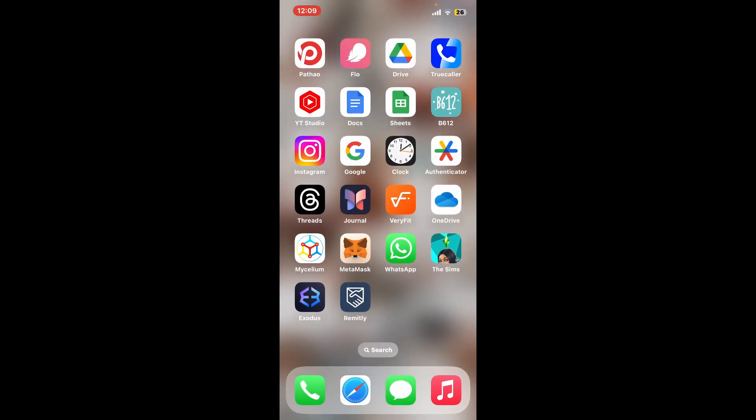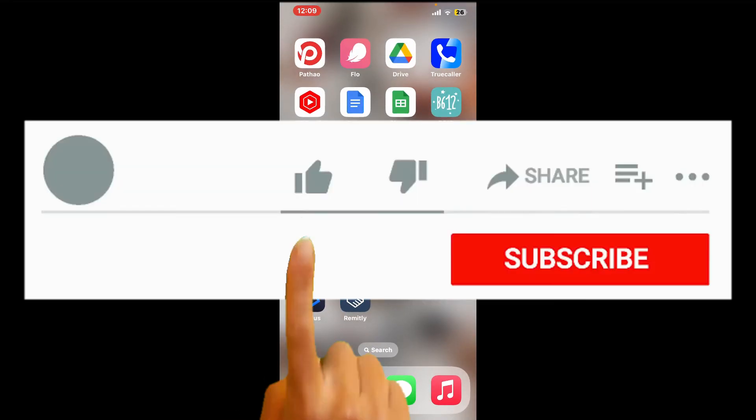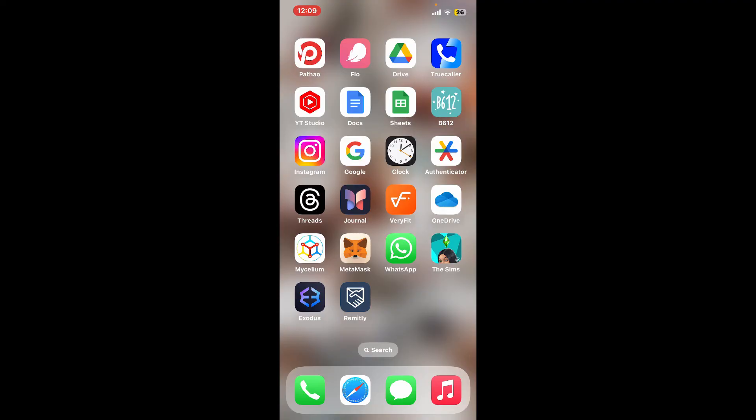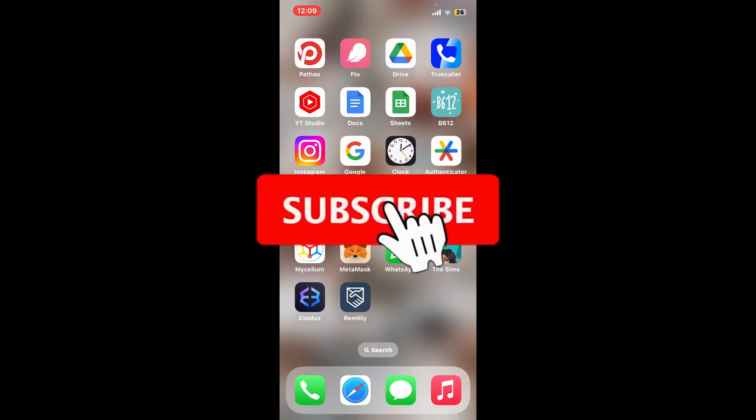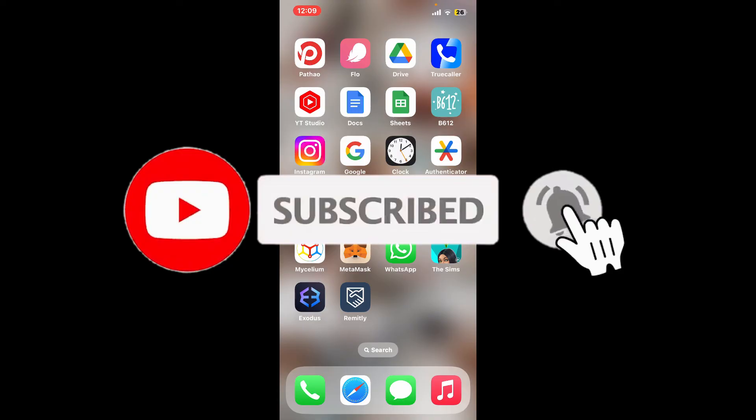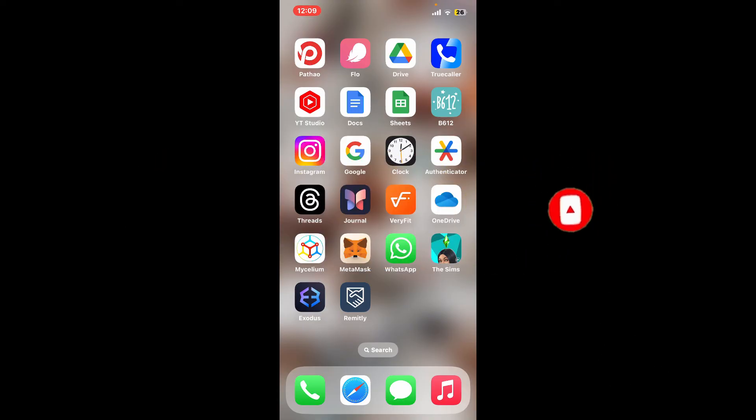If you found the video to be helpful, go ahead and give us a thumbs up. Don't forget to subscribe to the channel by hitting the subscribe button. Also press on the notification bell so that you'll never miss another upcoming upload from us. I will be back again in the next video. Thanks for watching.